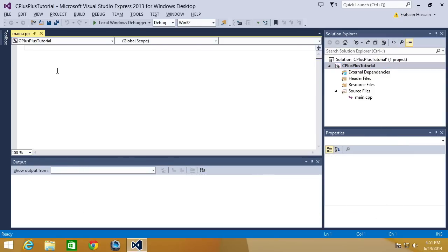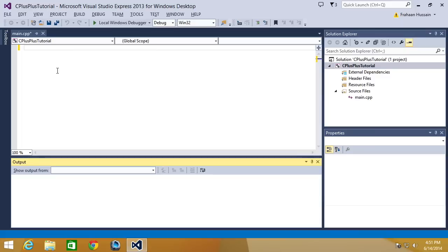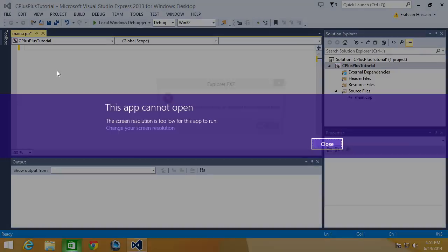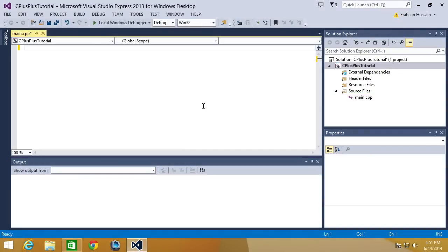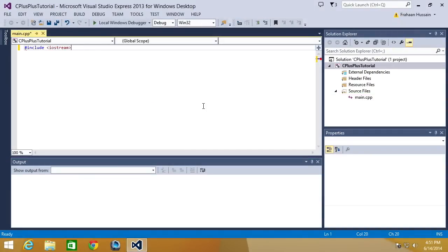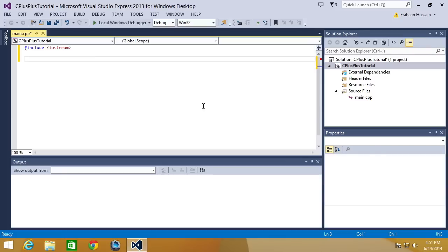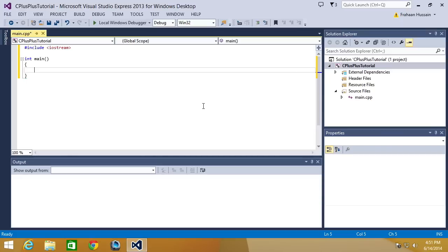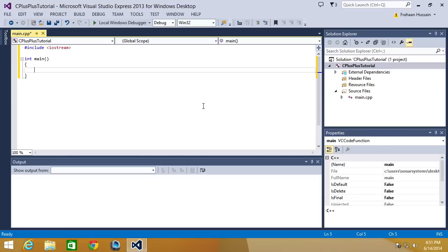And then what we're going to do is hash include iostream. Then we're going to put int main. You don't actually have to put the arguments inside. You generally will never use the arguments. In all my years of programming C++, I've never used the parameters that go into main, so you don't even have to actually put them there.